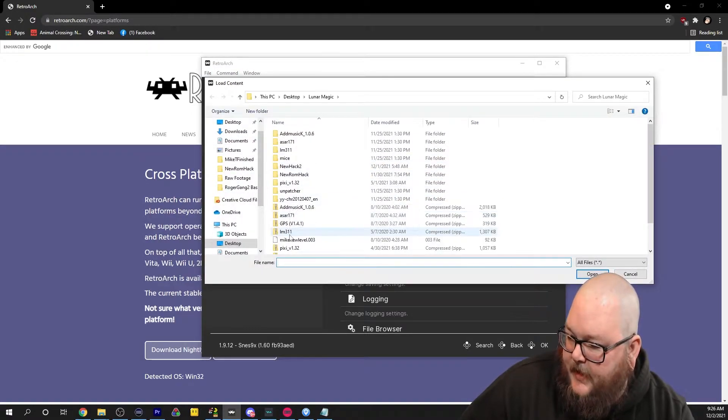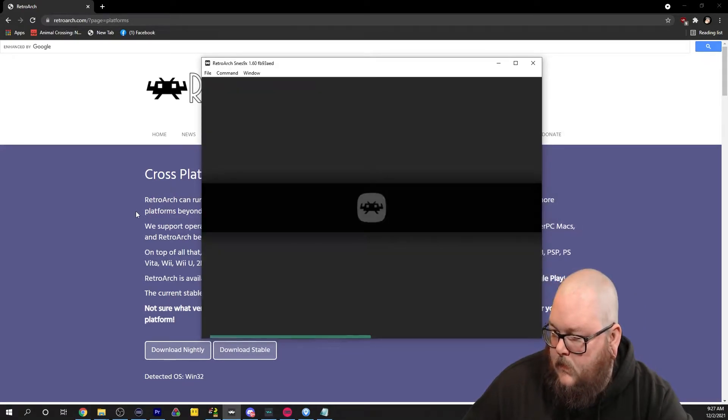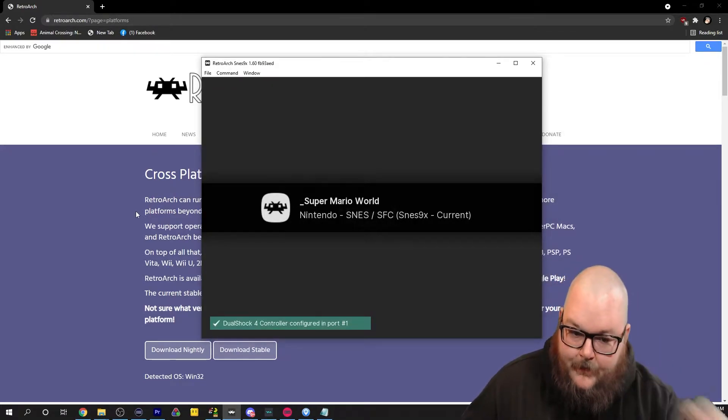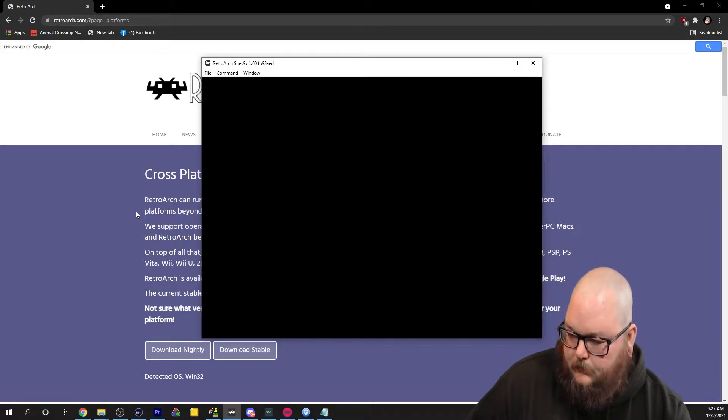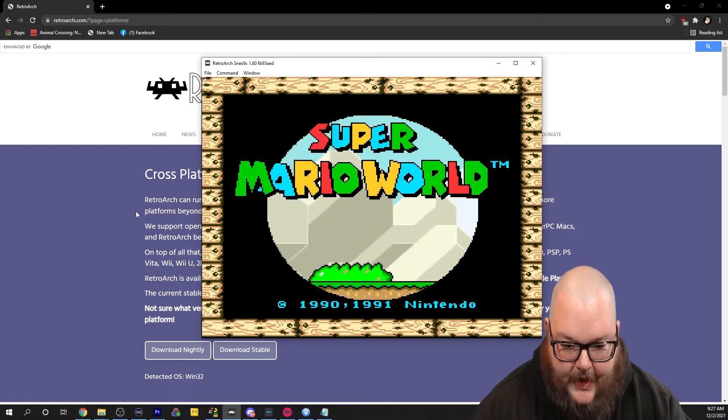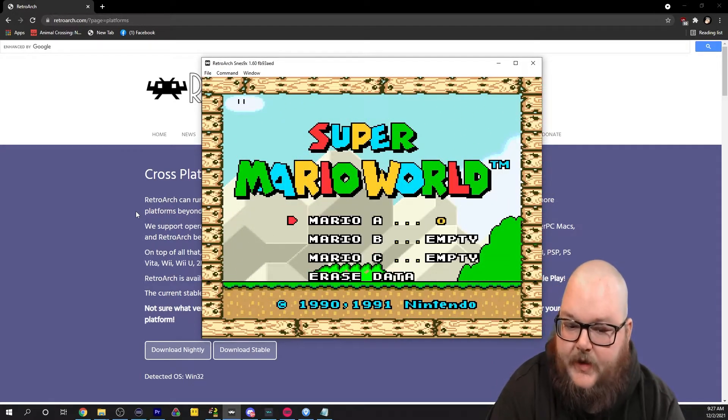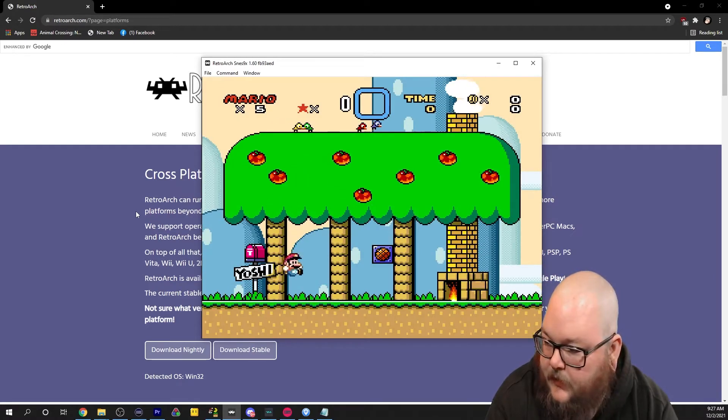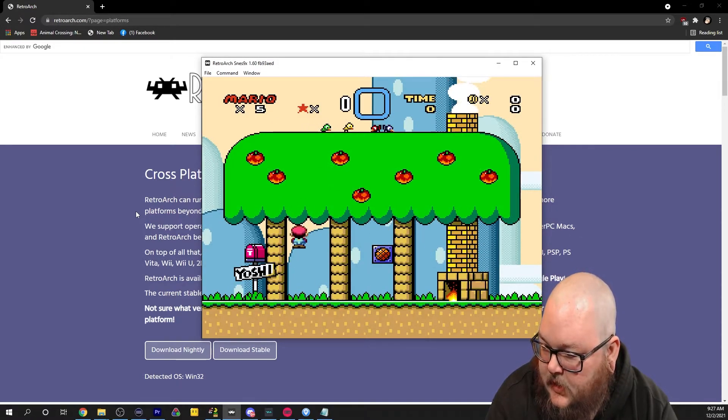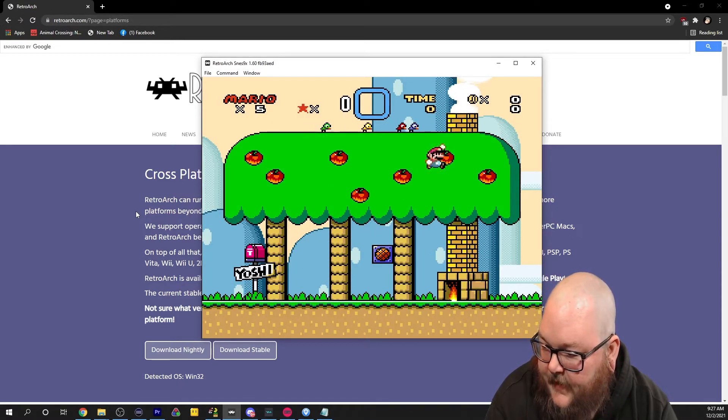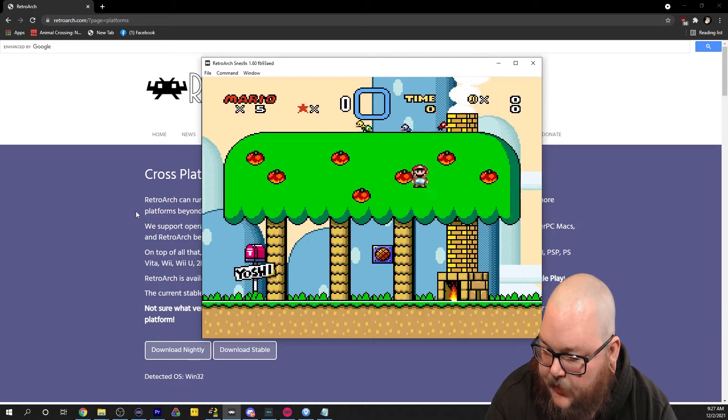Once you do that, you can start playing. File, load content, and you're going to pick your ROM. And that's honestly all there is to it. Controls nice, feels good, very little input delay. You won't even notice it probably.